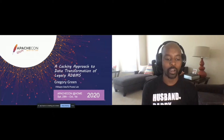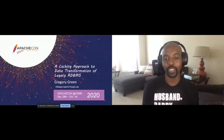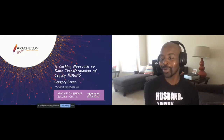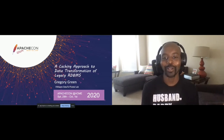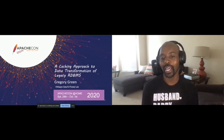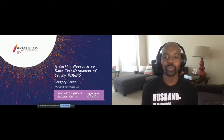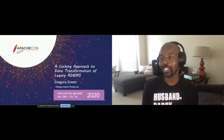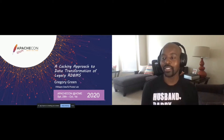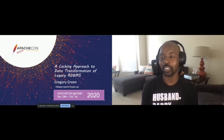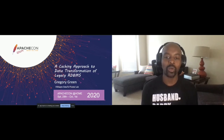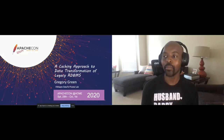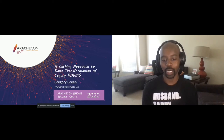I work for VMware Pivotal Labs. Today we're going to be talking about — it's a pretty long title — but we're going to basically be talking about a caching approach to data transformation of legacy relational databases. My team is called Data Transformation, part of VMware Pivotal Labs, and we focus on the data modernization side of app modernization.